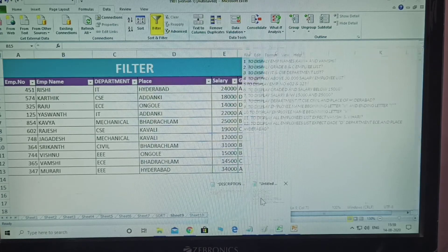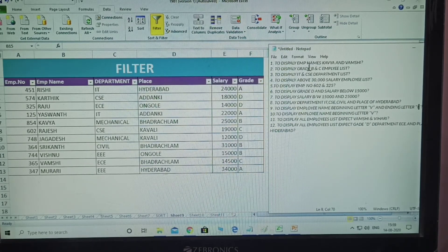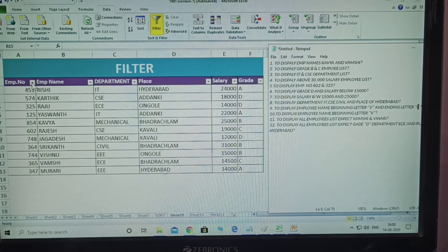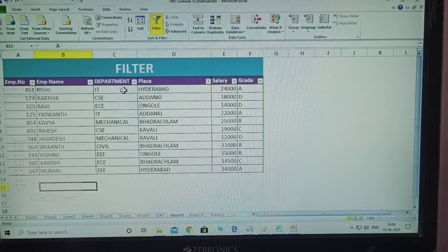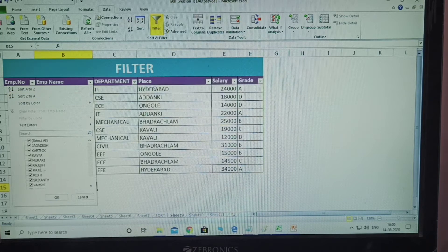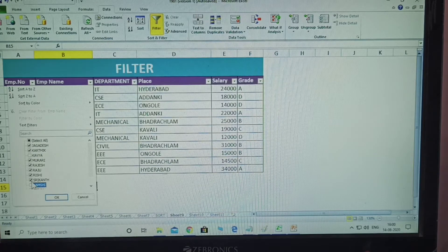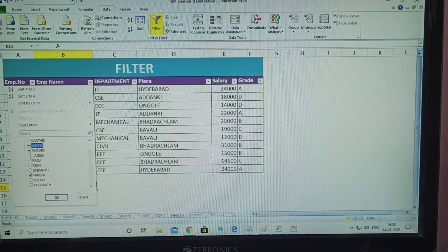Now I am giving 12 questions to practice using the filter table. The first question: display employee names Kambia and Kamsi only — only those two names displayed, remaining all not displayed. Click on the name arrow, some members are deselected, keeping only Kambia and Kamsi. Click OK. This is one way.